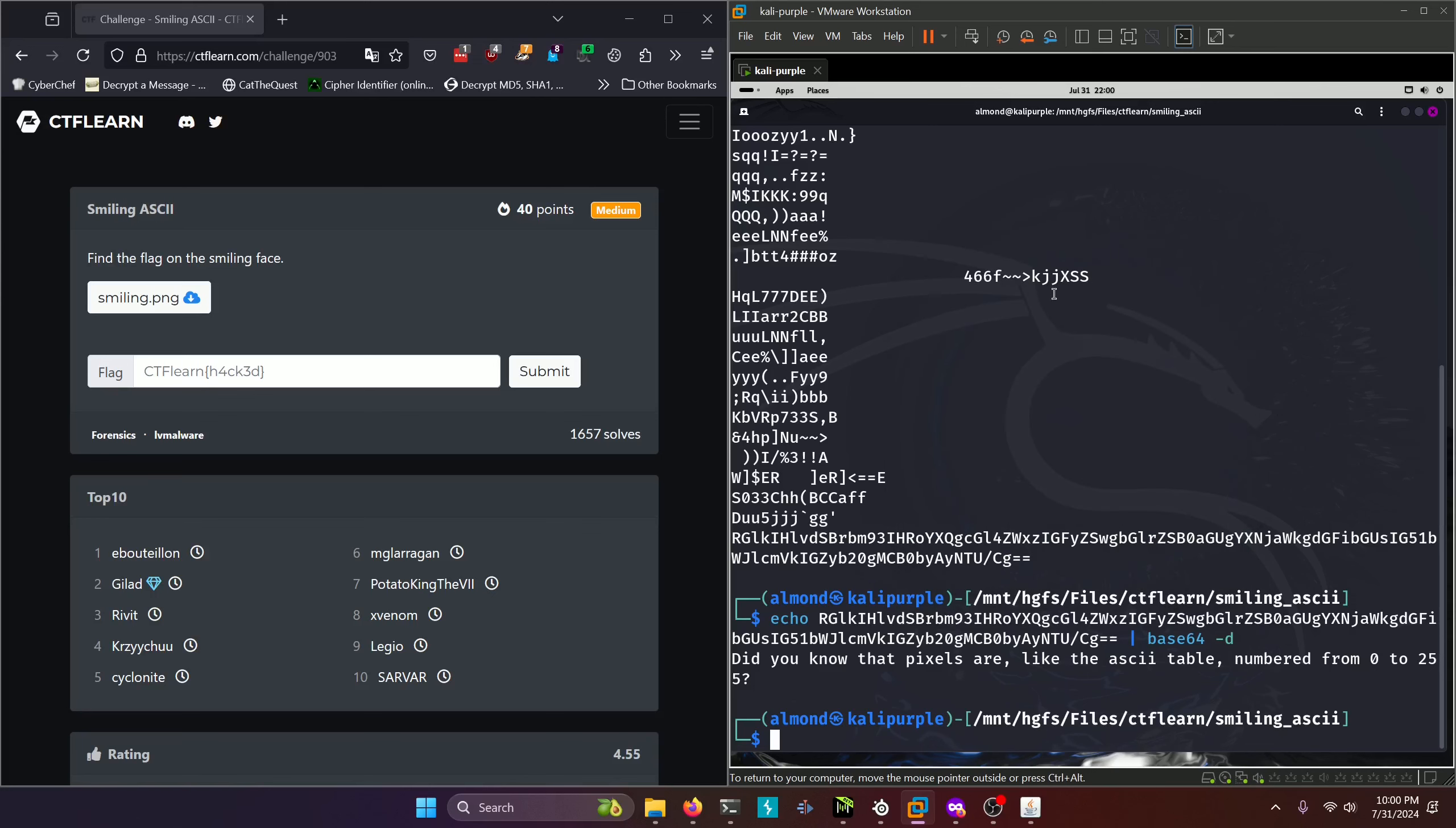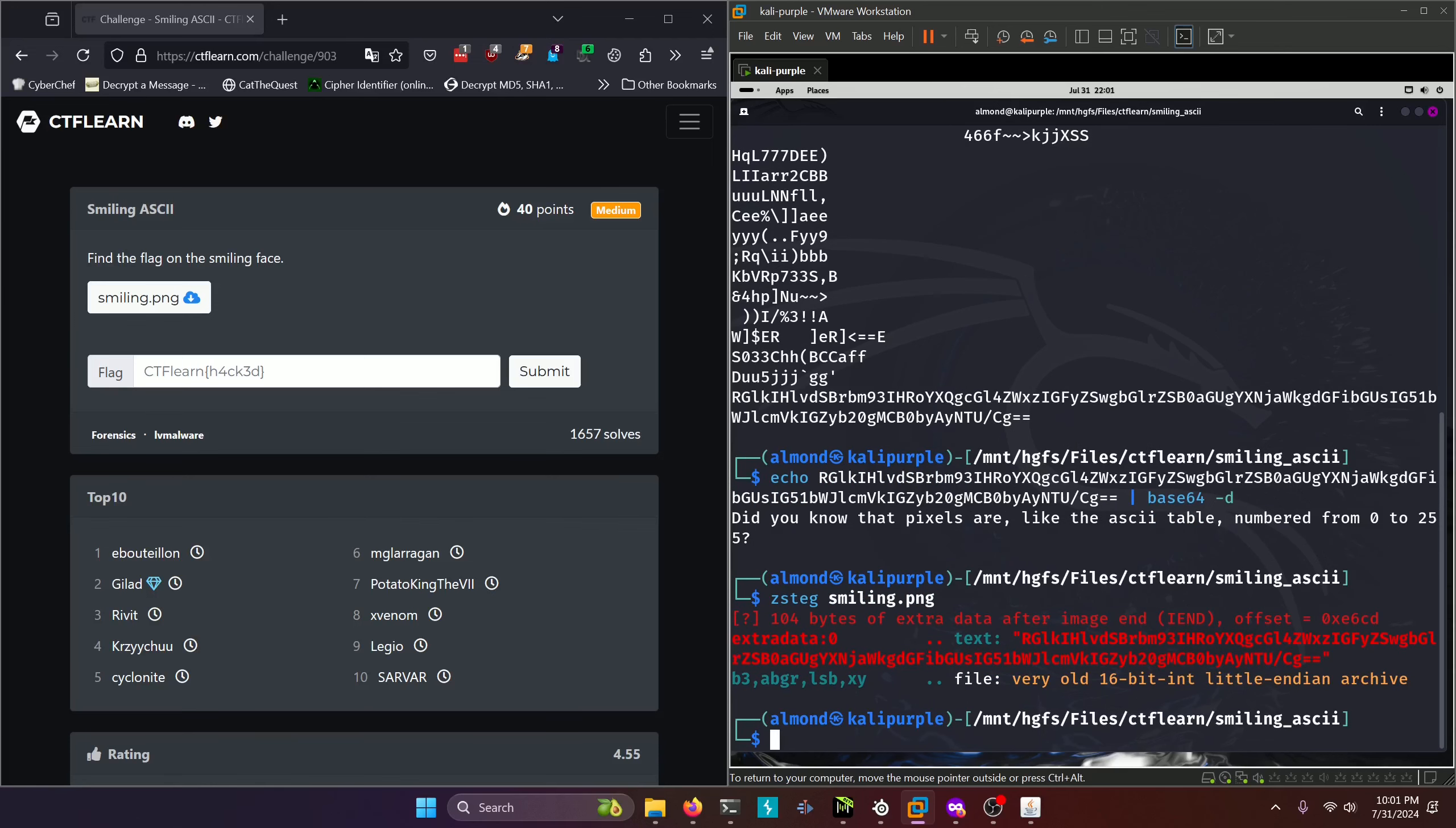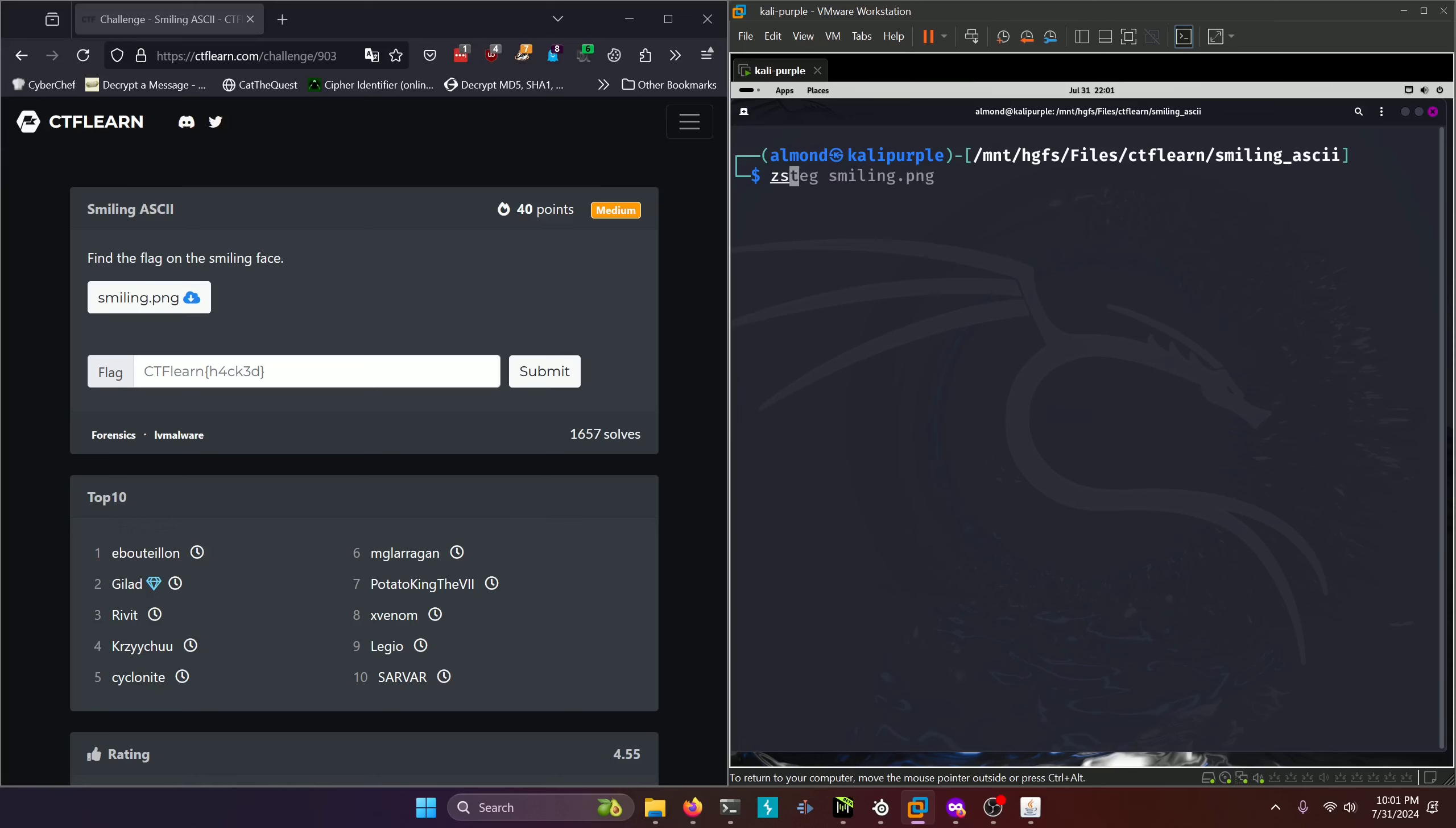So that being the case, we're going to run ZSteg on our image. And that didn't bring us back anything. But what if we were to run ZSteg -a, which pretty much gives us all the LSB operations that we could possibly want in life.